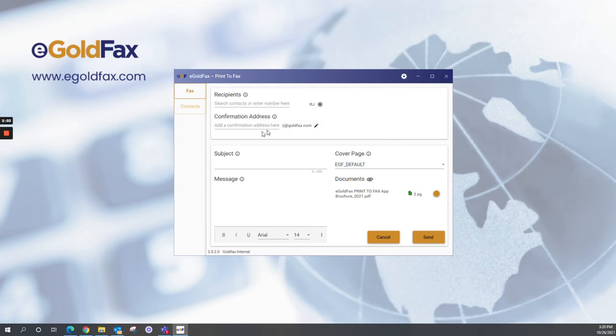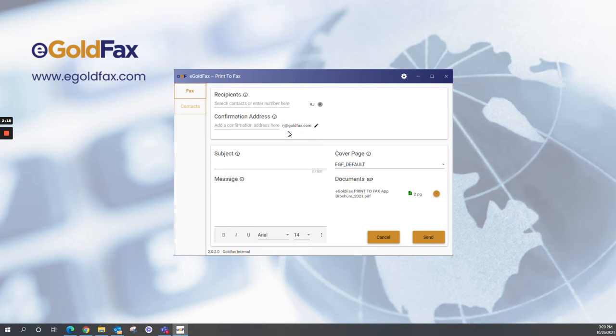Below the recipient, we have the confirmation address. When you send an outbound fax via the Print-to-Fax application, you're going to get a confirmation that fax went through successfully back to your email. You do have the ability to edit who's getting those confirmations. Depending on your workflows, there certainly is a use case for that.